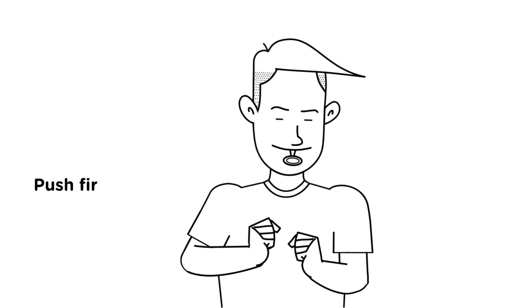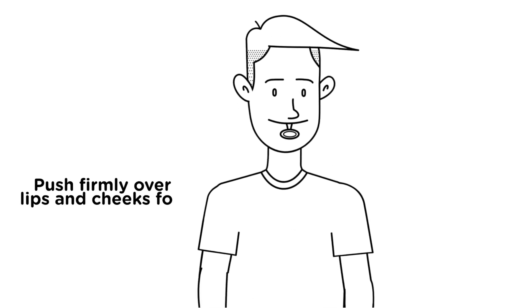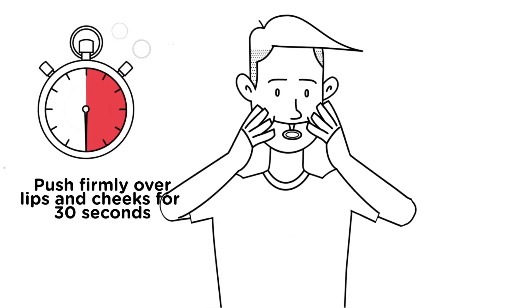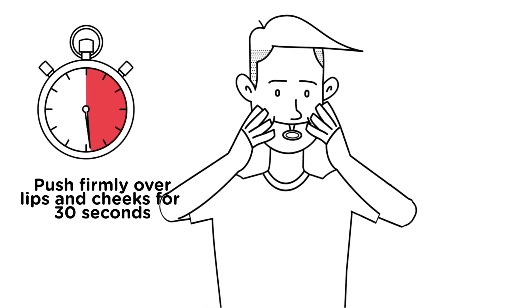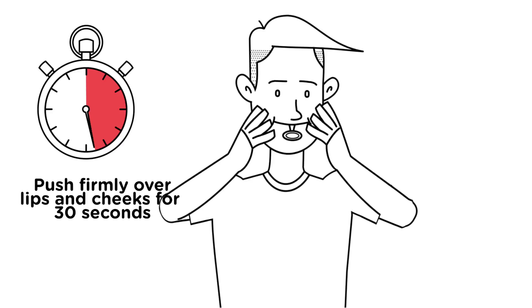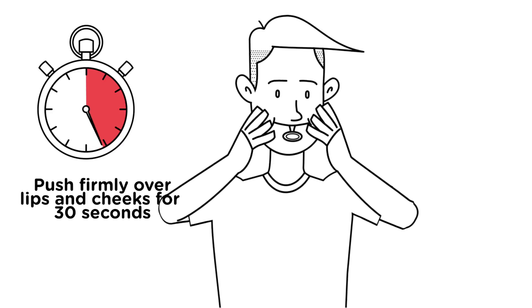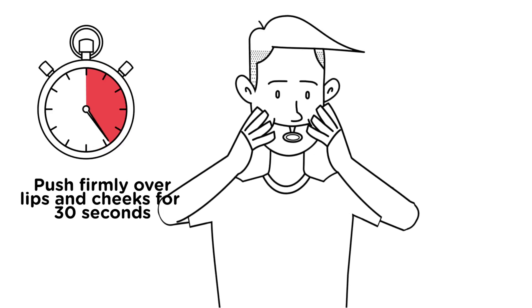Push firmly and evenly over your lips and cheeks for exactly 30 seconds to ensure your Opro Self-Fit Mouthguard fits closely into position over your teeth and gums.